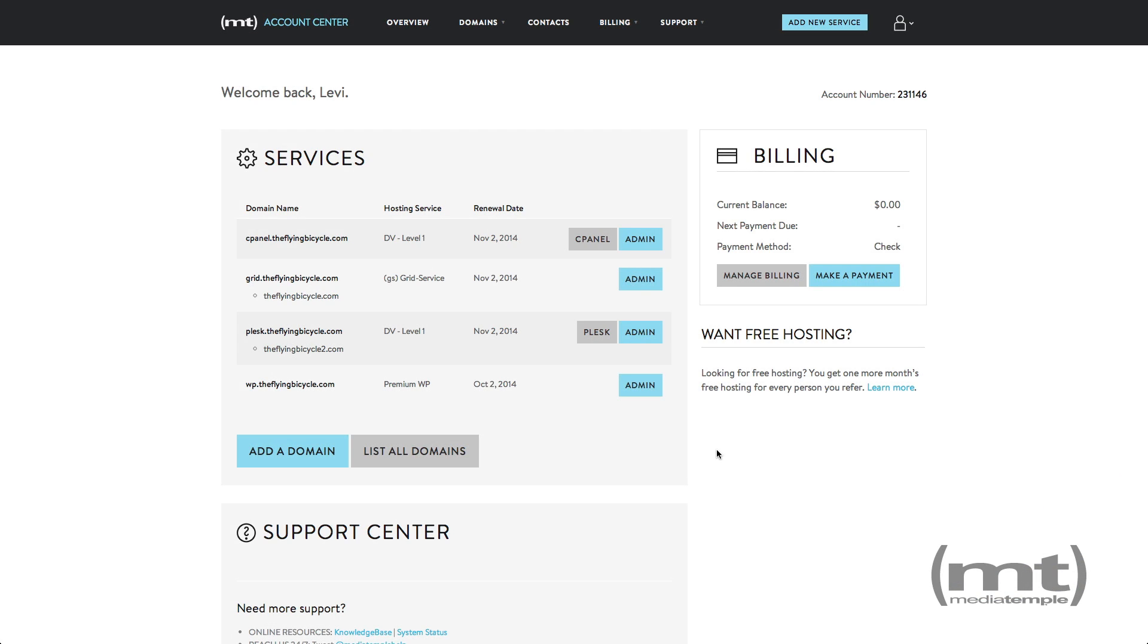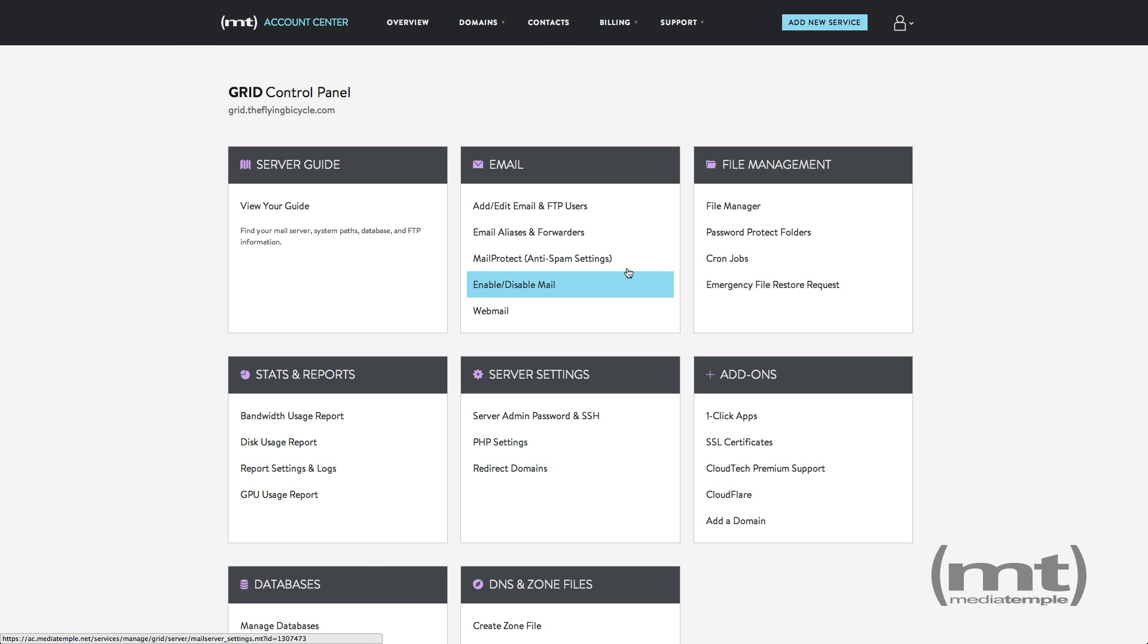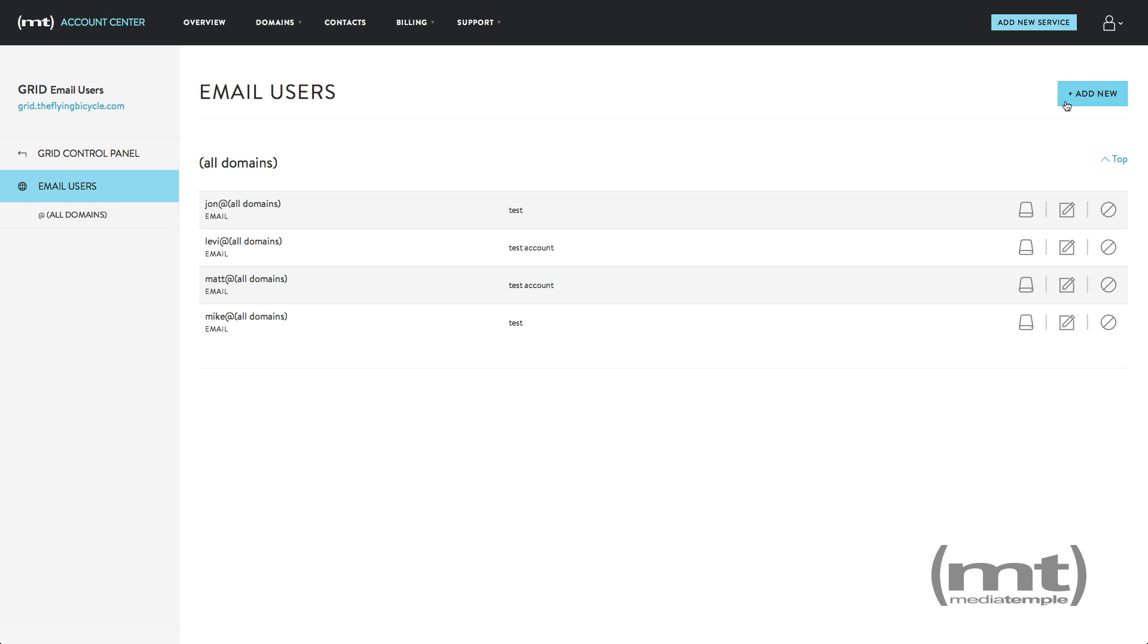To add additional FTP users to your grid, click on admin and then add edit email and FTP users and click add new.